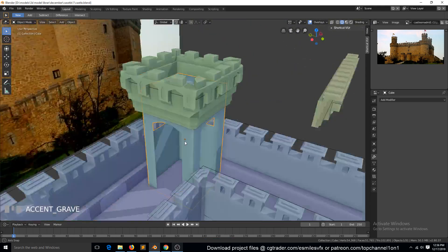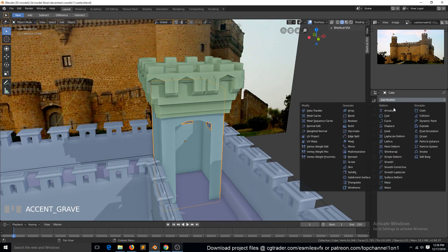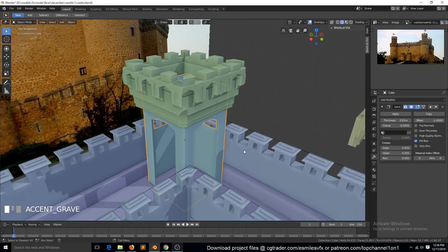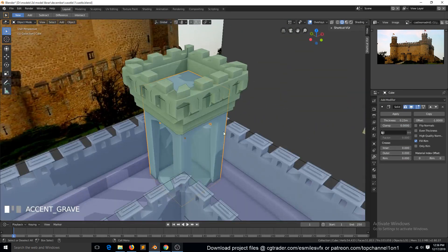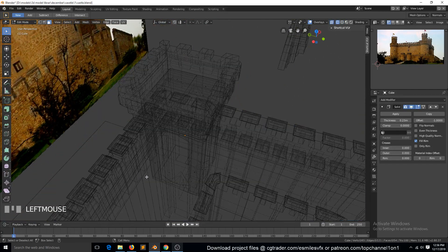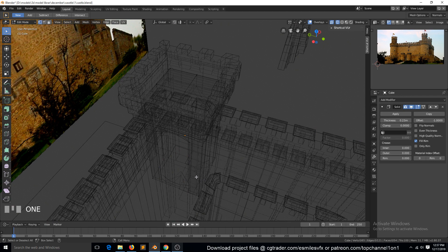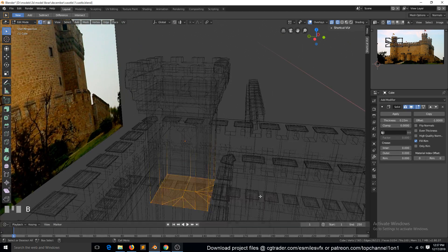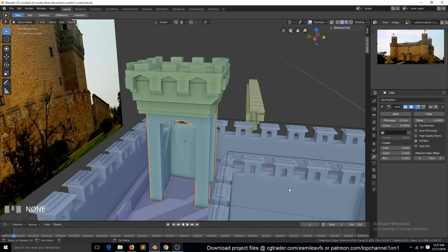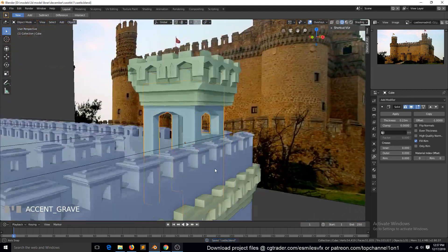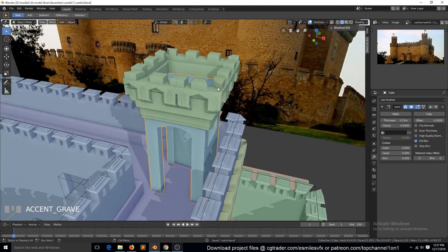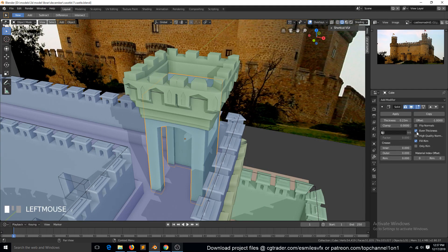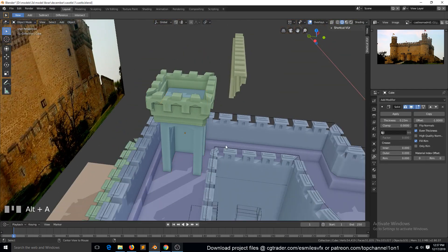We can also add a Solidify modifier to give these walls some thickness. We don't need these bottom faces, so we can just select them and delete faces. We do need the top ones though. Let's see - Even Thickness to make it even.